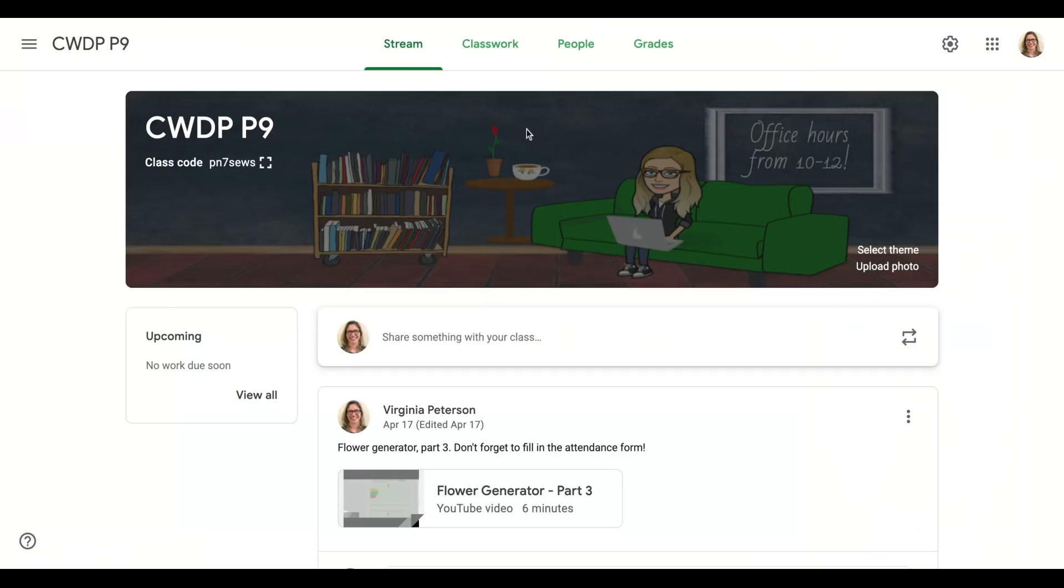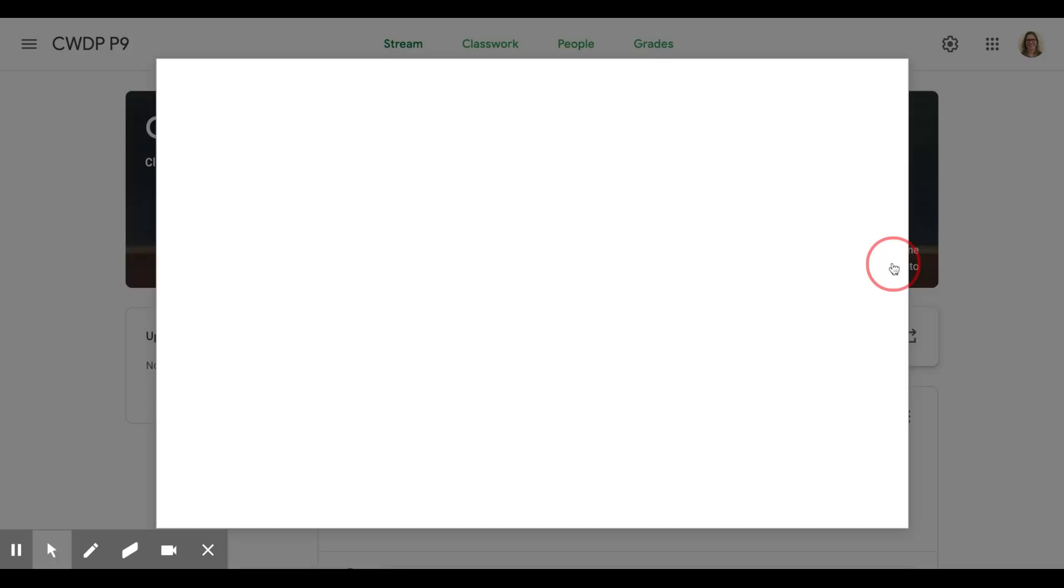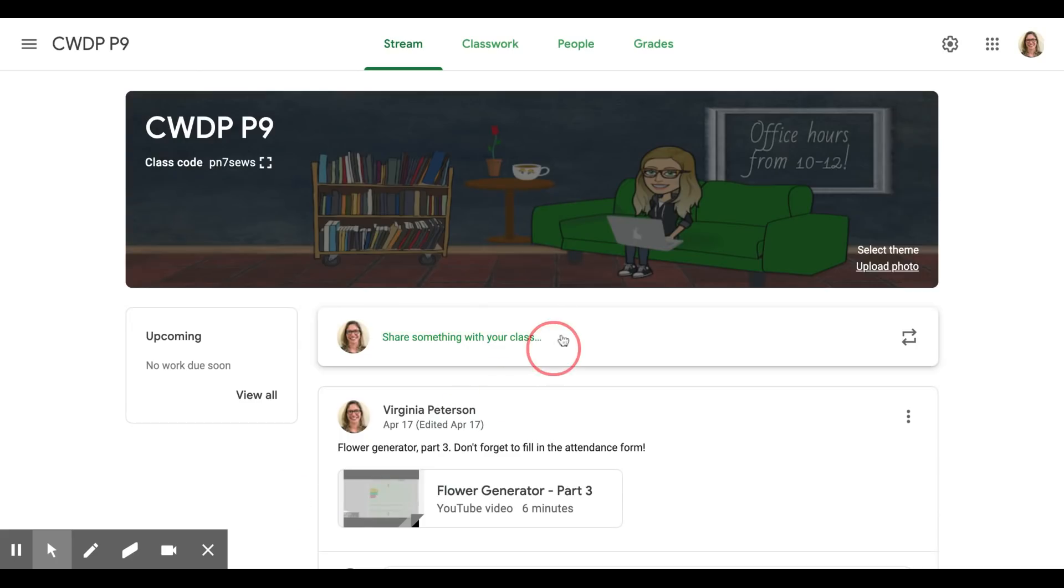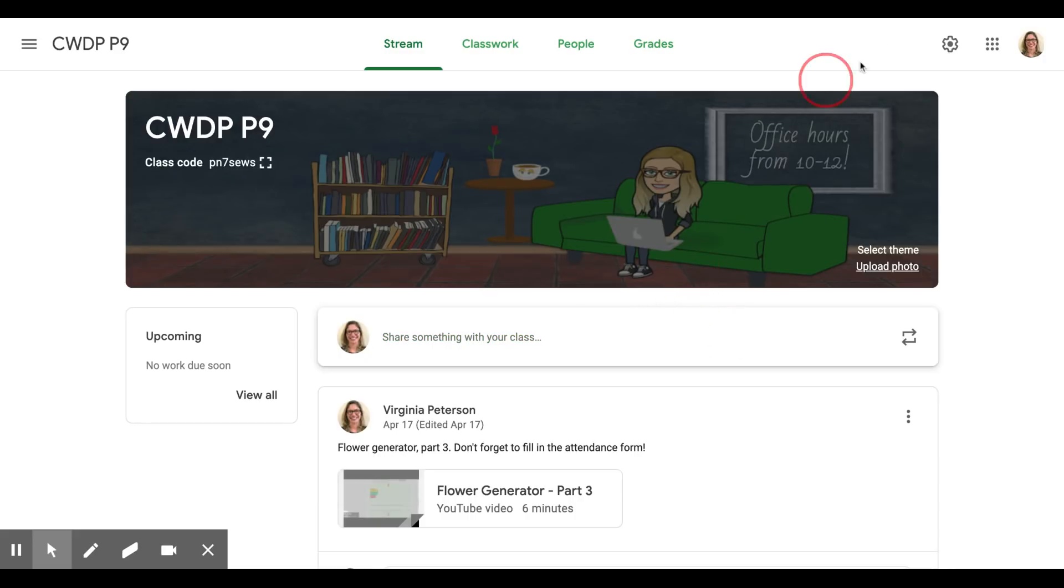flip over to this tab, you just click upload photo and choose the image, upload from your computer the image that you just downloaded. And that's what the finished product looks like. So have fun with your bitmoji banner on classroom, I hope this was helpful.